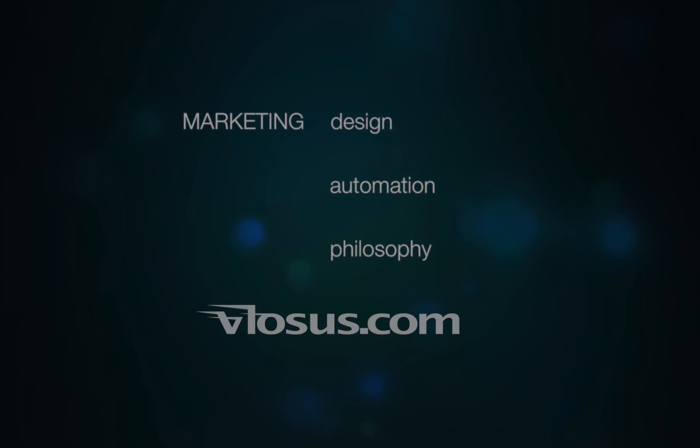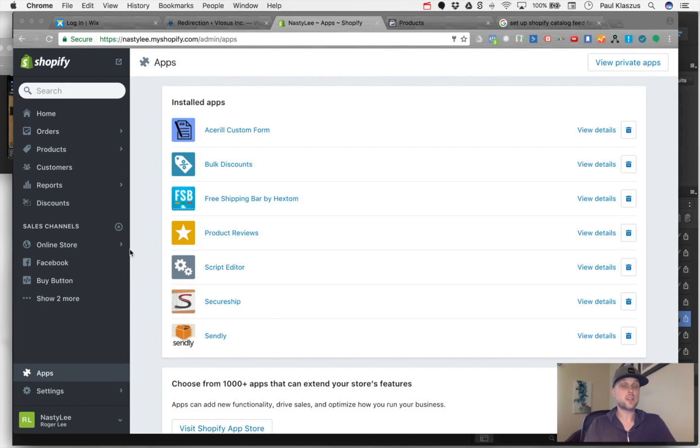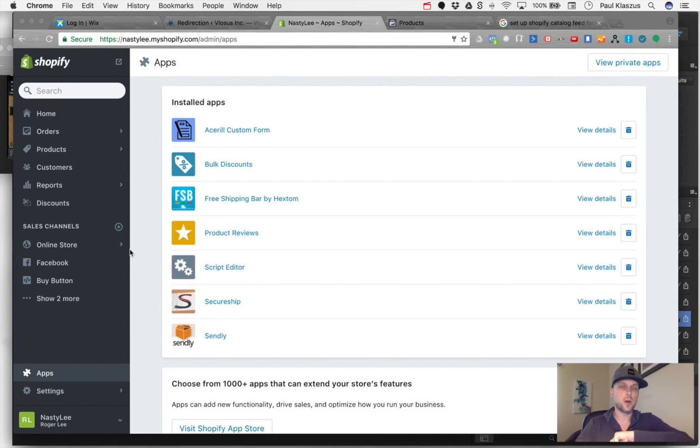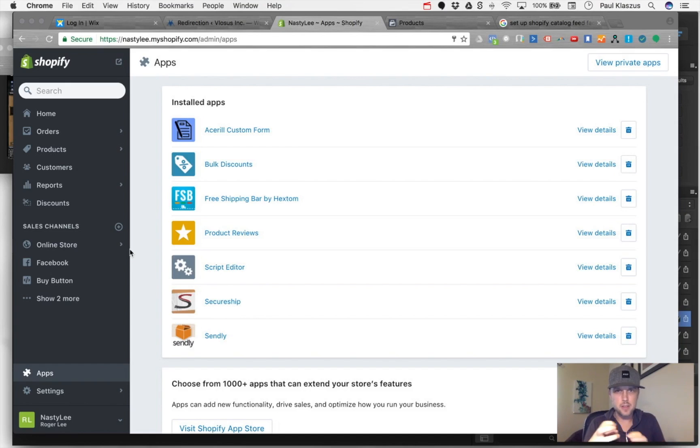Hello everyone, Paul Klossos here. I've got a question from a client who is looking to apply some dynamic ads in Facebook, and so this video is going to show how to set up a catalog on your Shopify account.